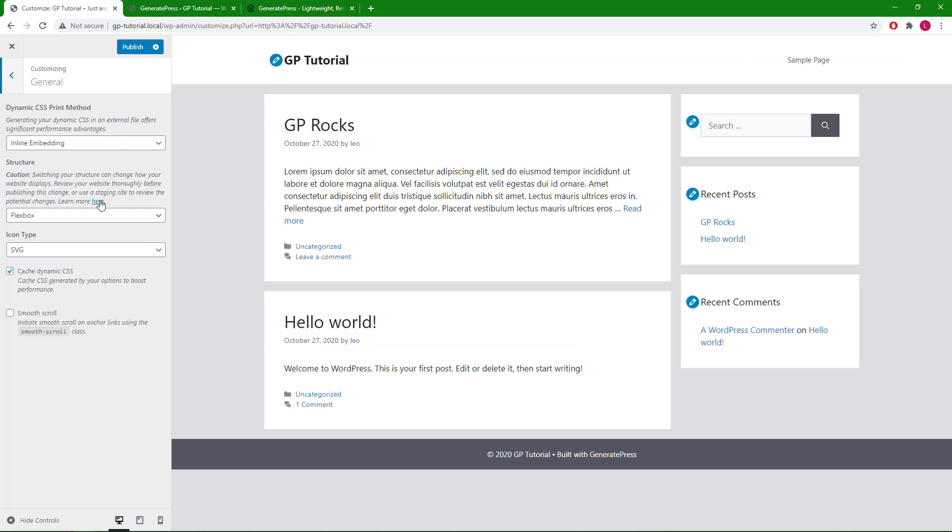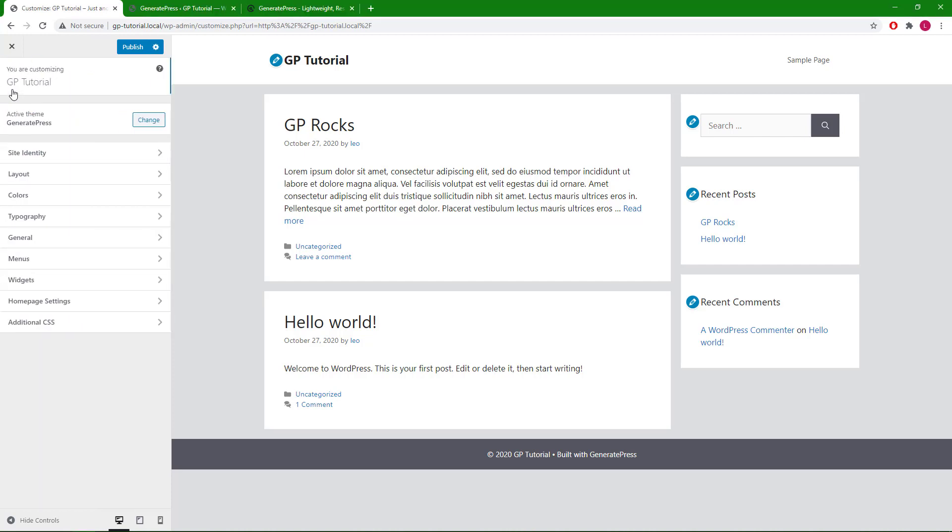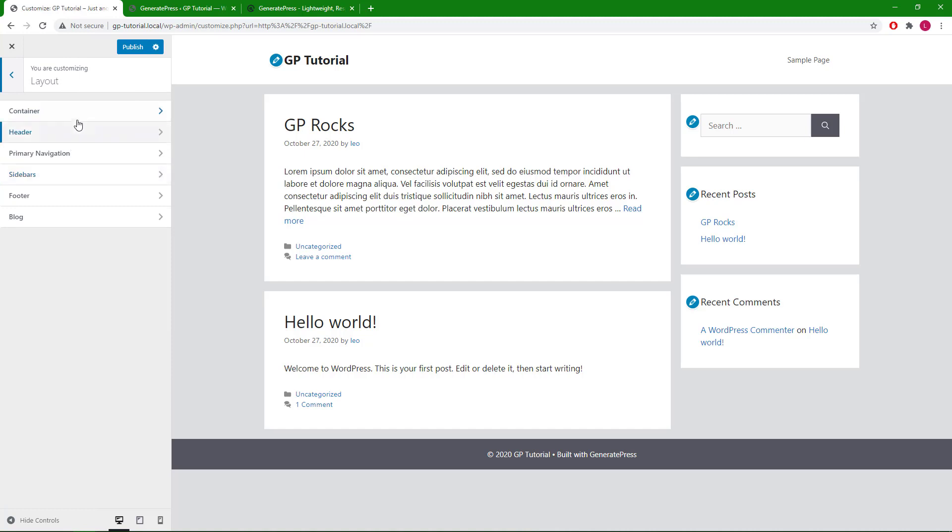We will also be using the Flexbox structure from GeneratePress 3.0 or above. Let's get started and head to layout, container.